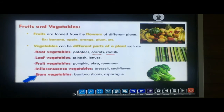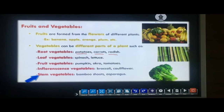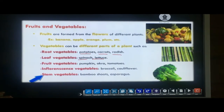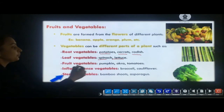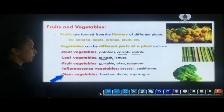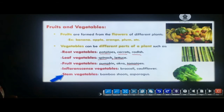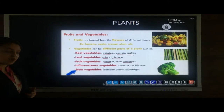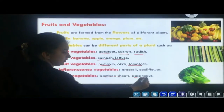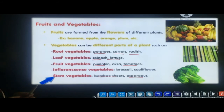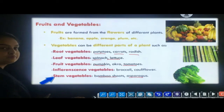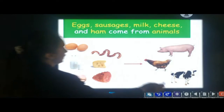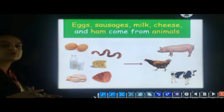We eat leaves of plants such as lettuce and spinach. Examples of fruits include pumpkin and tomatoes. Inflorescence vegetables include broccoli and cauliflower. We also eat the stem of plants such as bamboo shoots and asparagus. These are a few examples of plant parts which we eat every day.